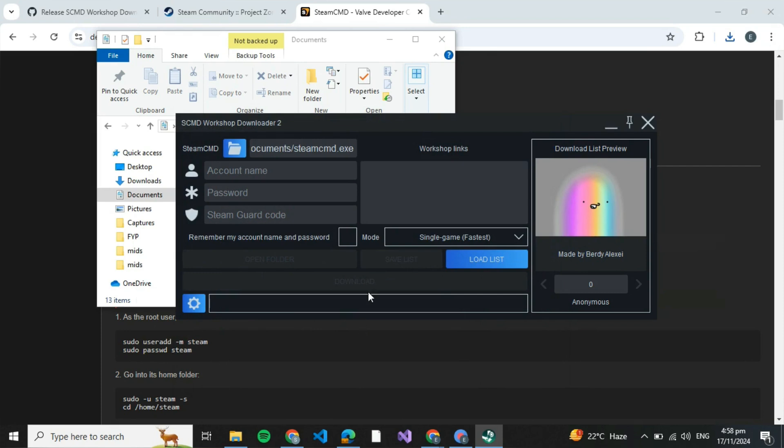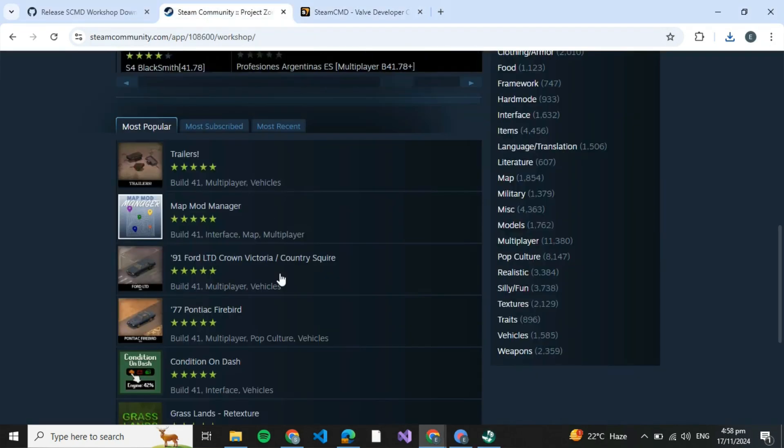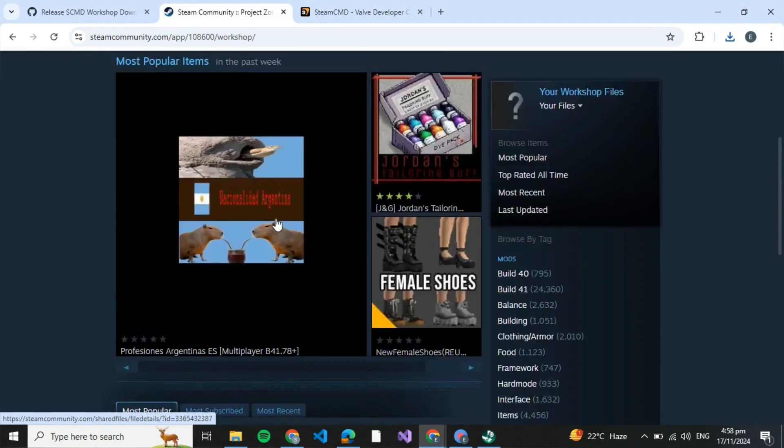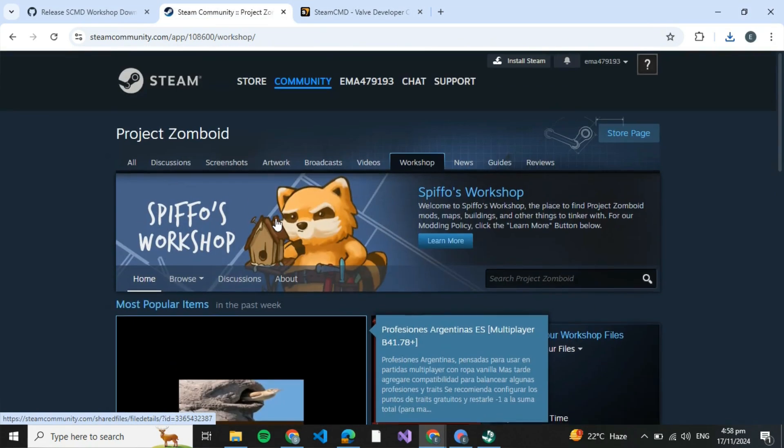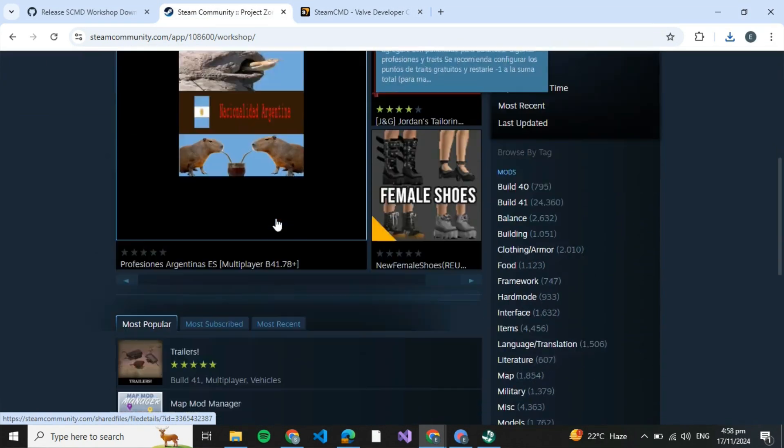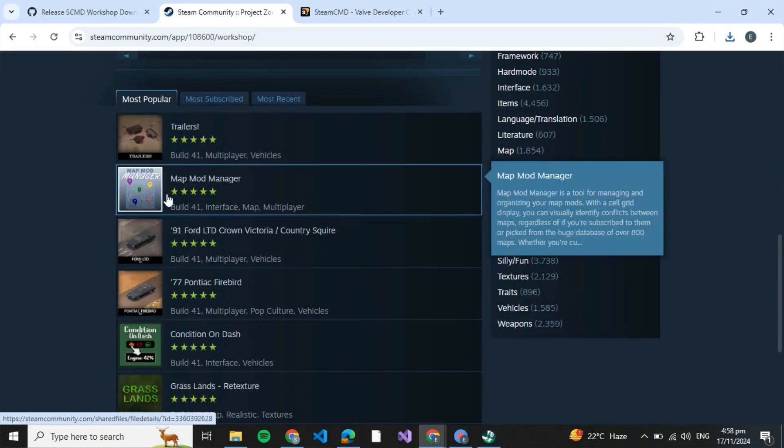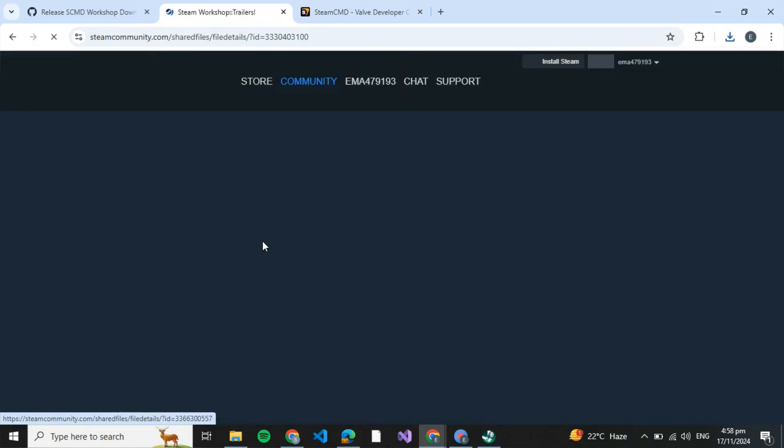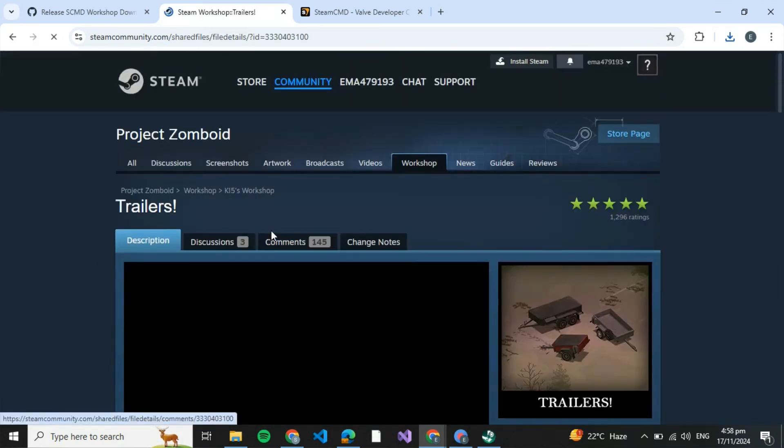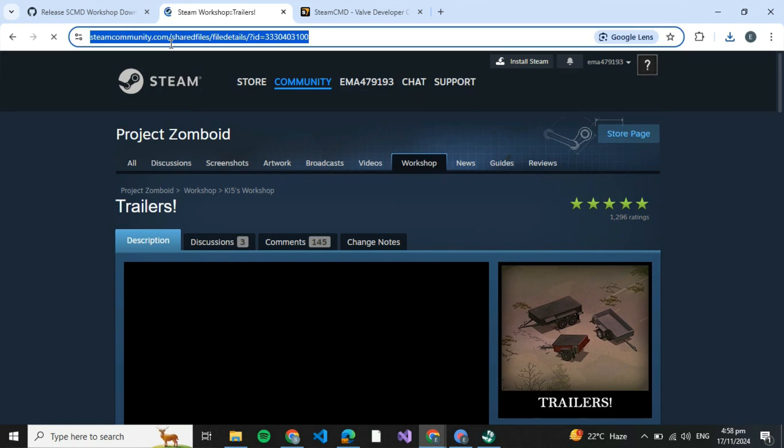Next, open the Steam community and select the file which you wish to add. Click on whichever you want and once clicked you'll be redirected here.